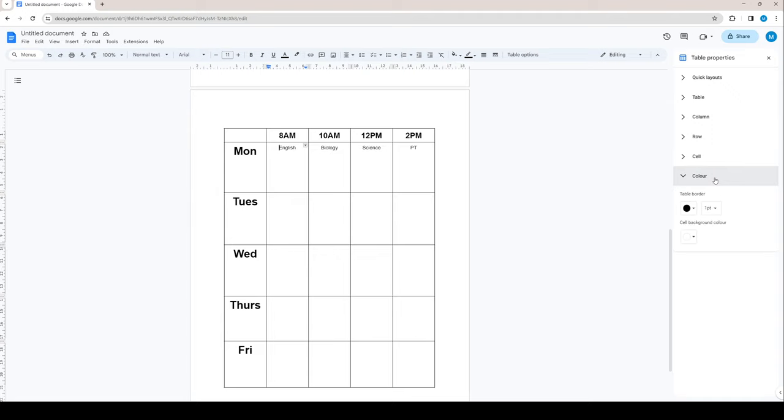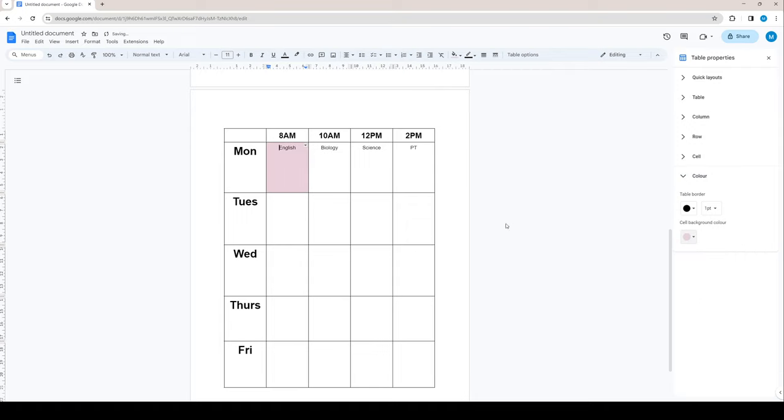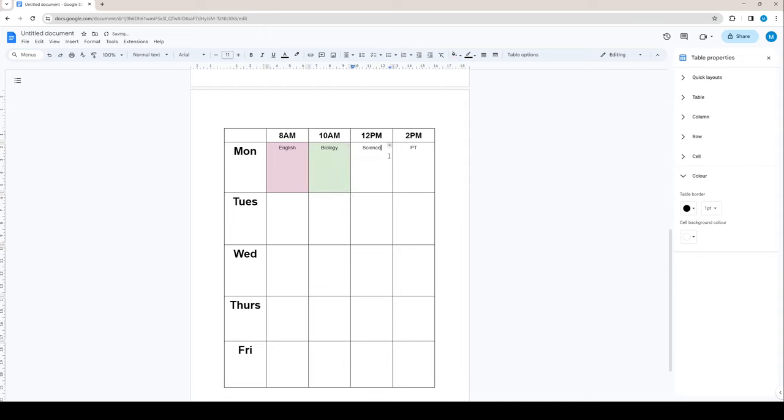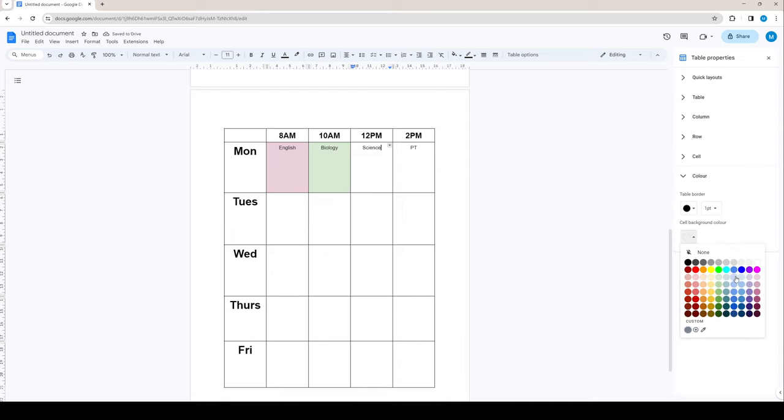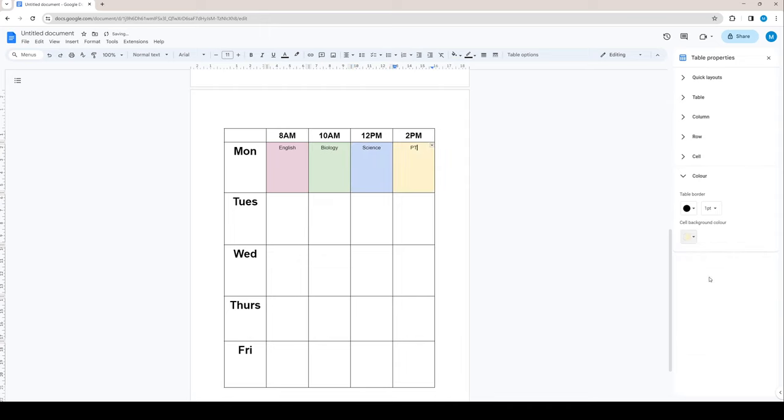To change the background of this entire cell, you simply want to click right here in the cell background color. But ensure that you have selected and that your cursor is inside of the cell. Now click and let's say we want to make English pink. And we do that again for biology. Let's say green. Because nature, science, blue, PT, yellow.